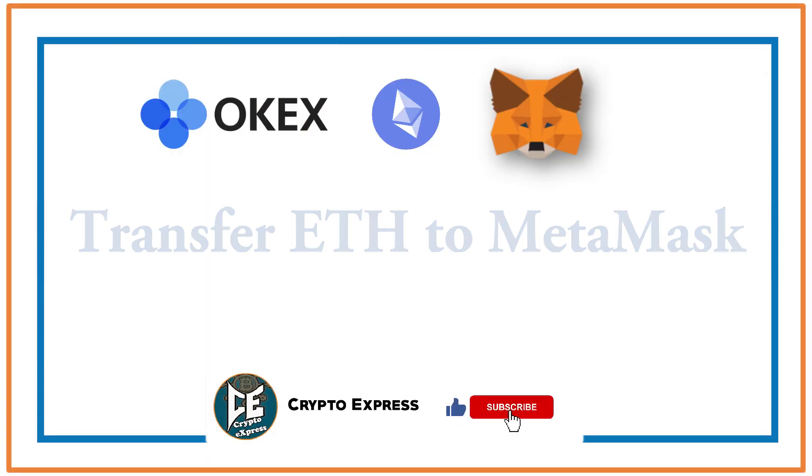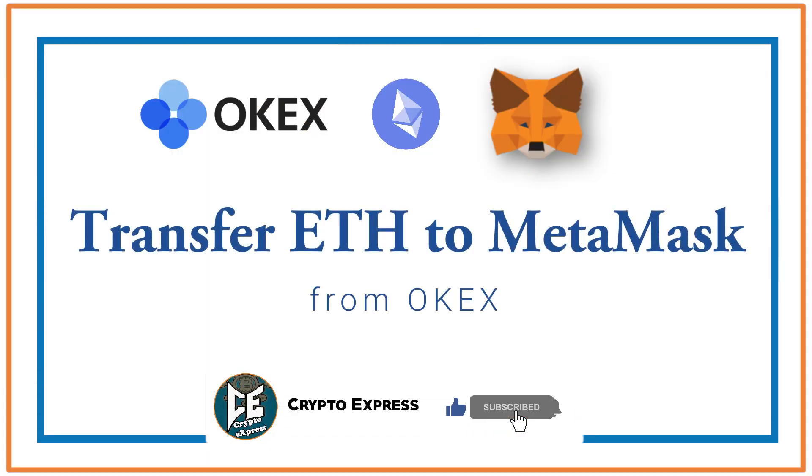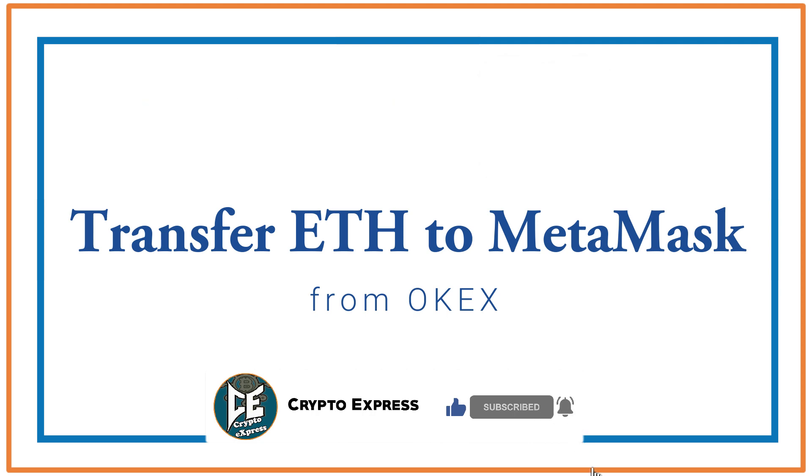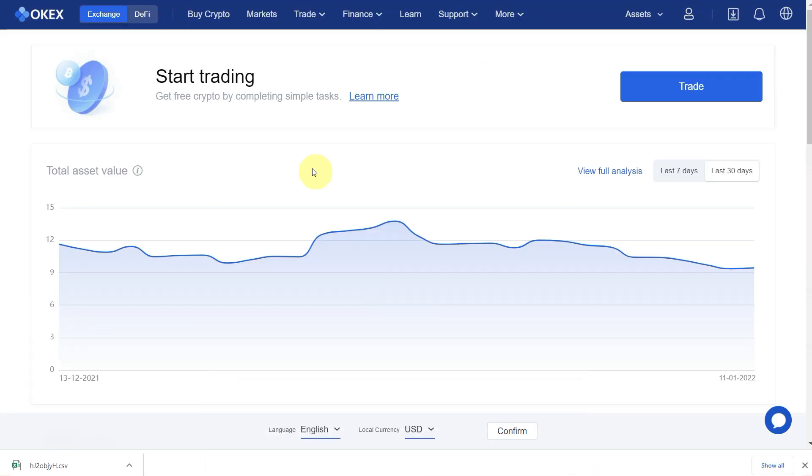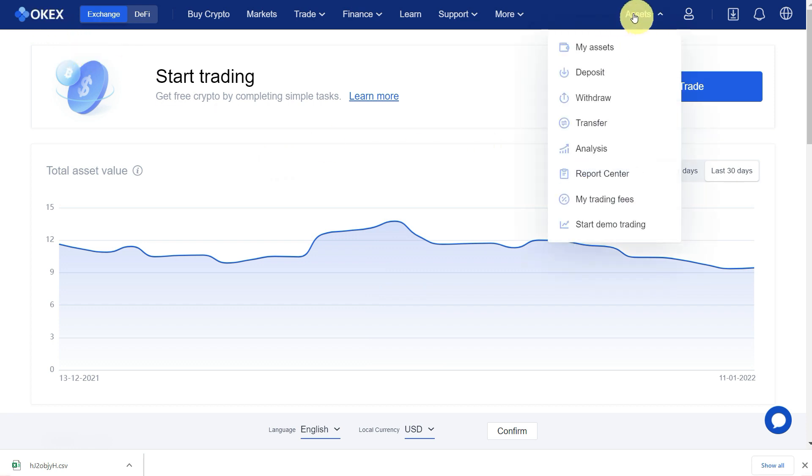In today's video, I'll show you how you can transfer Ethereum from an exchange to your MetaMask. Let's say we have Ethereum on this exchange. We will go to Assets and then we will go to Withdraw.